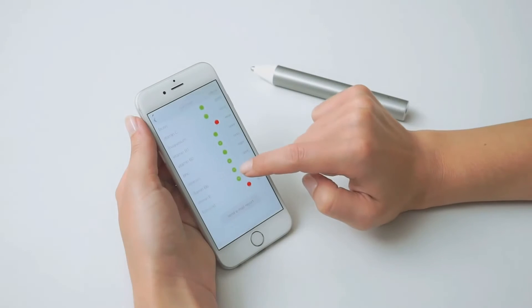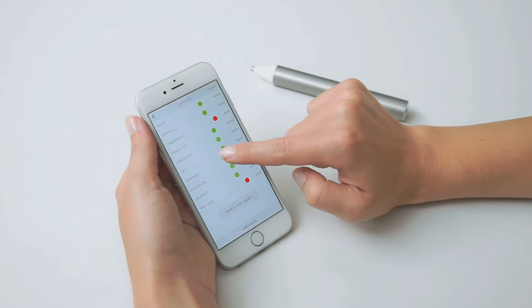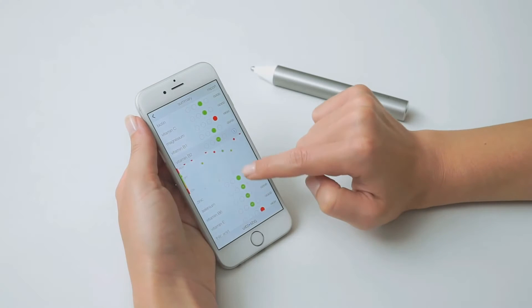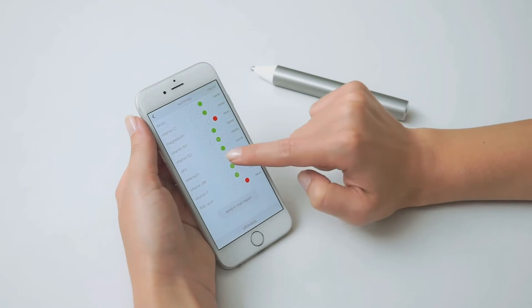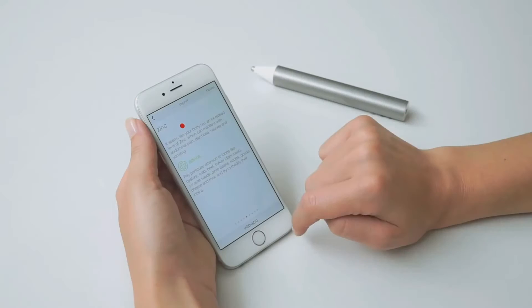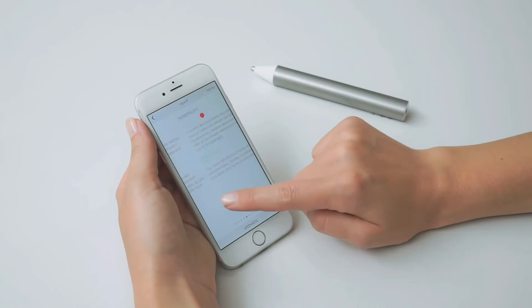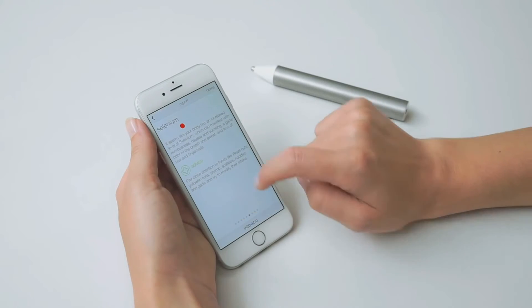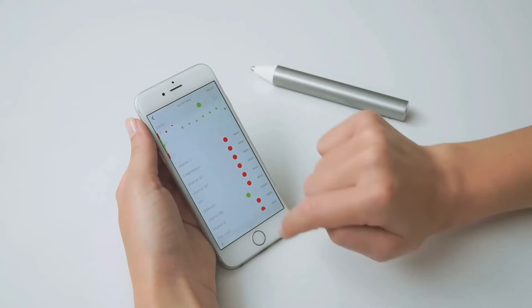Based on the readings, VitaStick provides personalized nutrition advice. You can easily keep track of your progress as the app saves the previous readings.